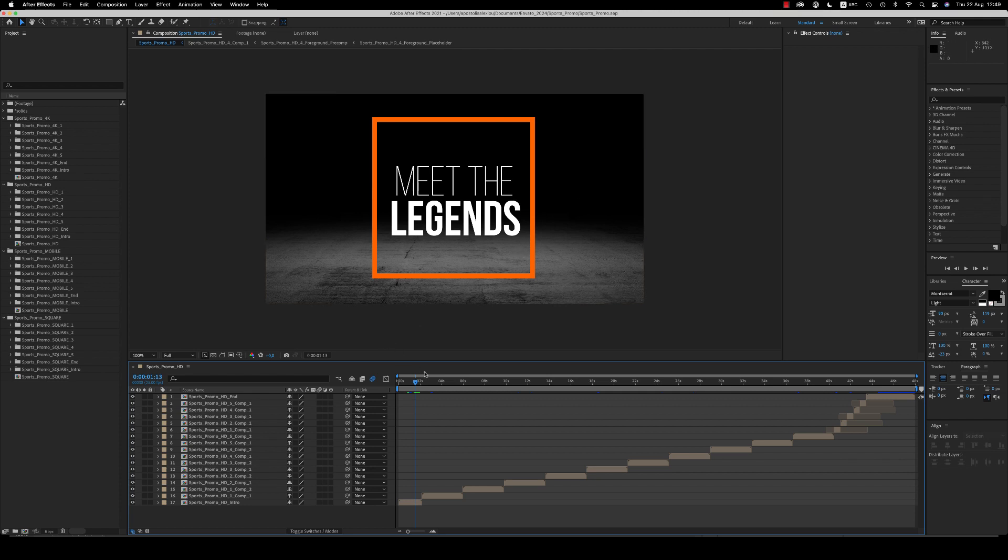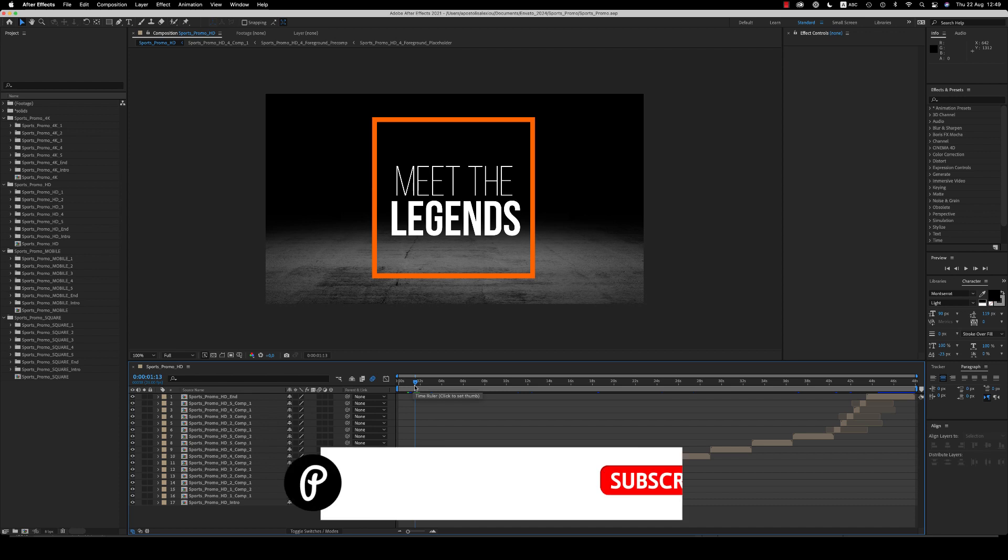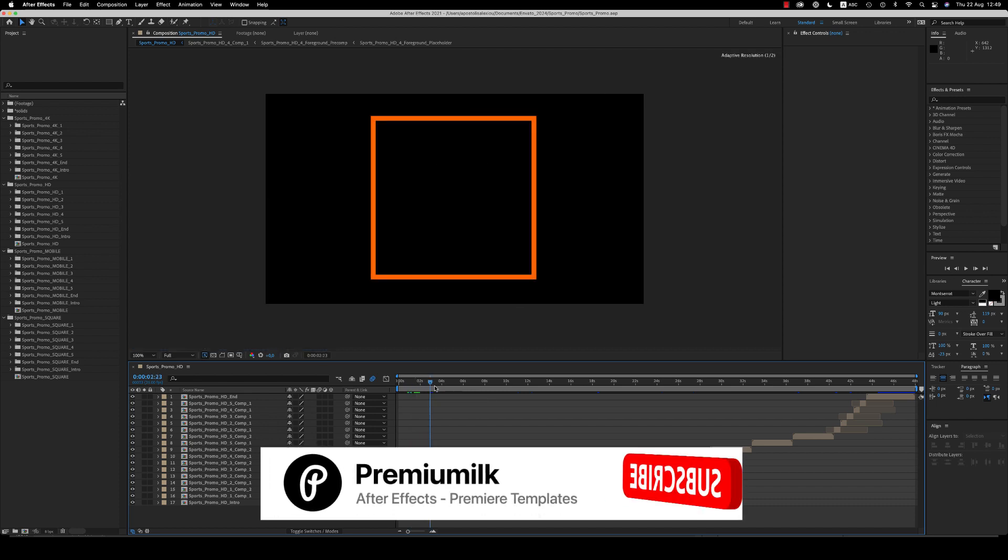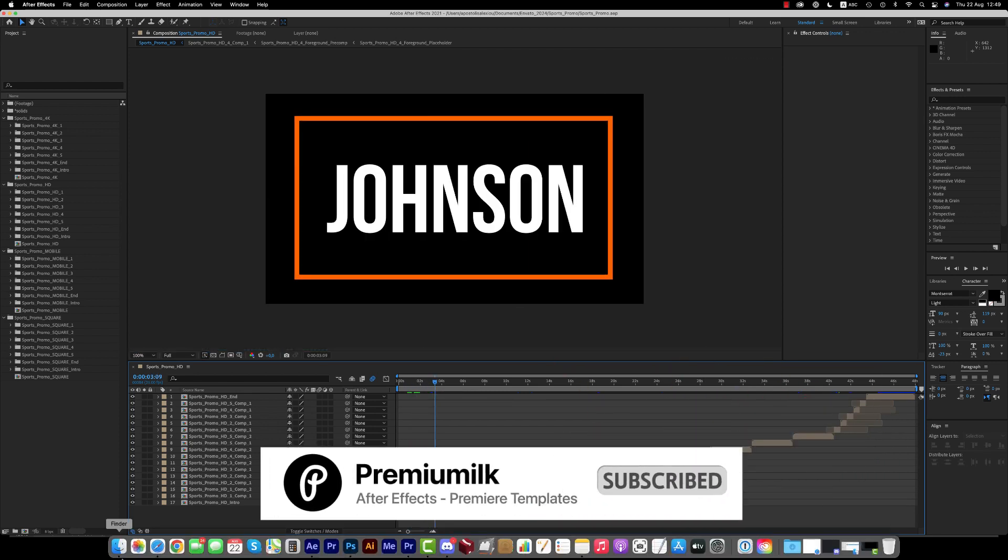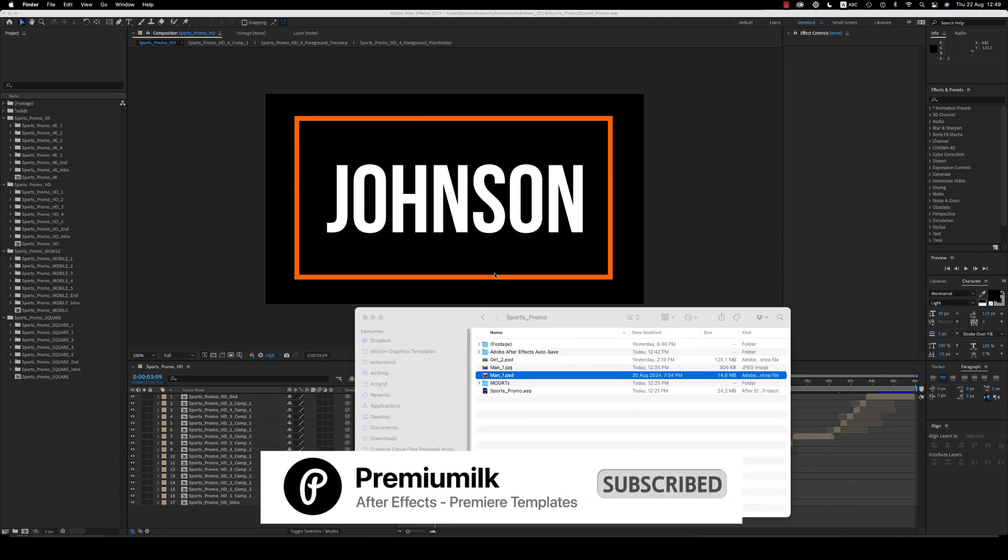Hello guys and ladies, this is Premium Milk. Here is the tutorial for the sports promo for After Effects, which is also available for Premiere Pro. Let's see now how we customize this project.